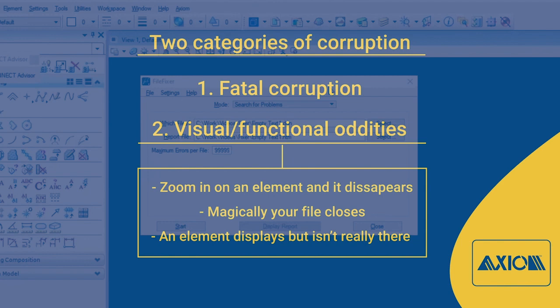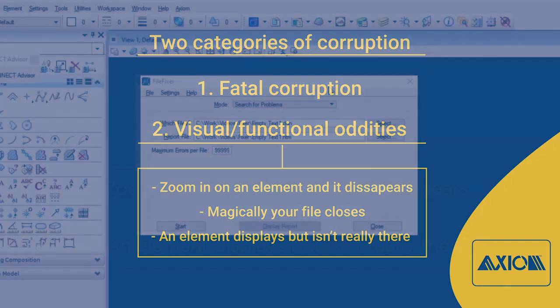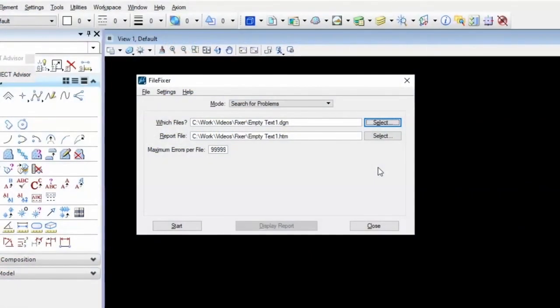An element displays, but isn't really there. Just odd, odd stuff. So that's your basic two categories.